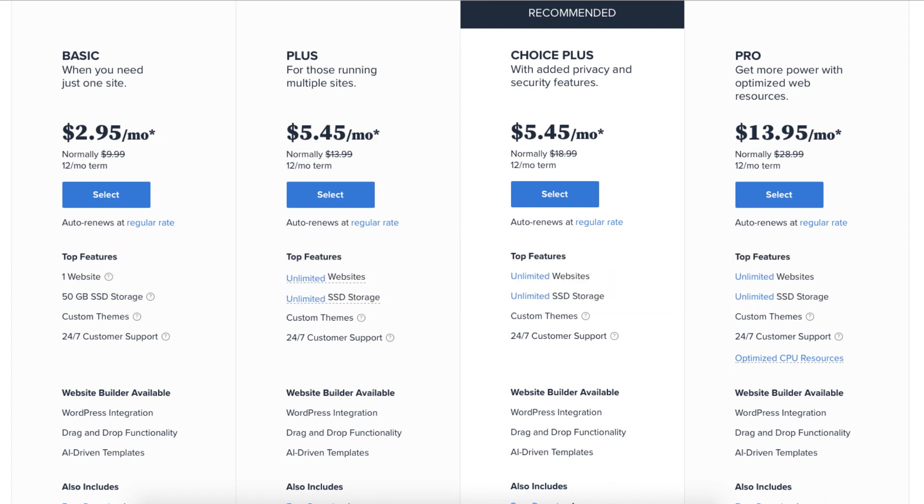For most, the Basic, Plus, or Choice Plus plan is what you want to choose from. You can always upgrade to the Pro plan as your site traffic grows to a high volume. I'm going to choose the Basic plan for this tutorial. Once you decide on a plan to choose, click the select button.